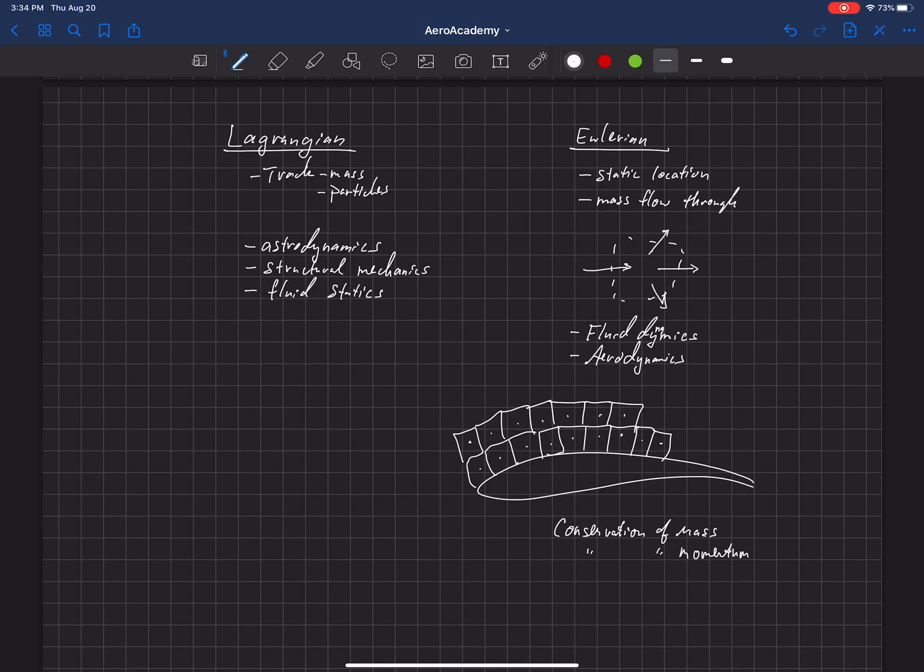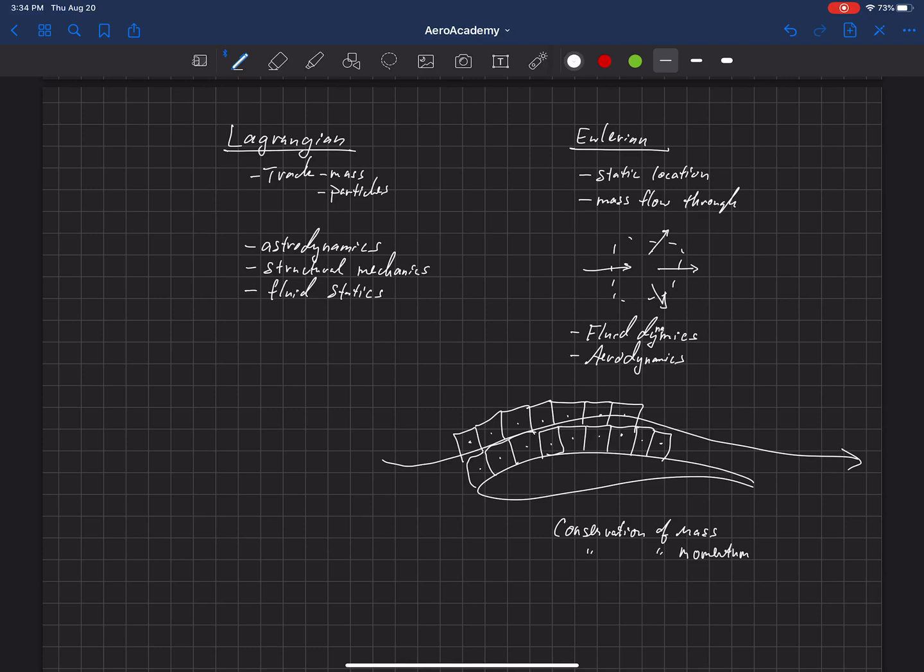Those are equations that have to be satisfied inside of each of these cells. This is an Eulerian approach because we don't really care about where that fluid particle came from or where it's going, as much as we care about the pressure that results along the surface of this object.